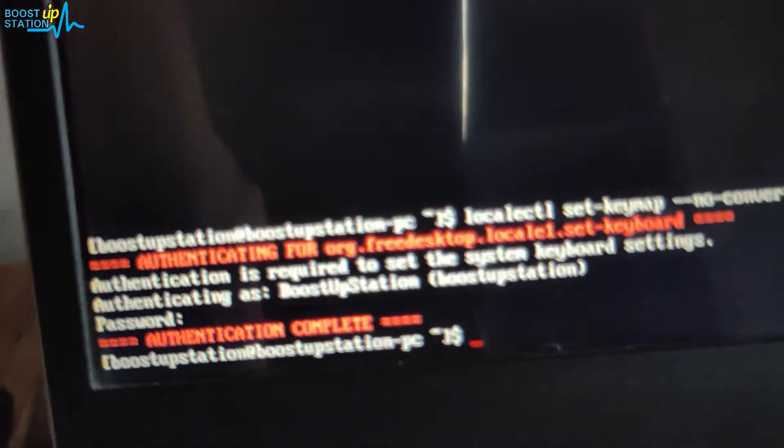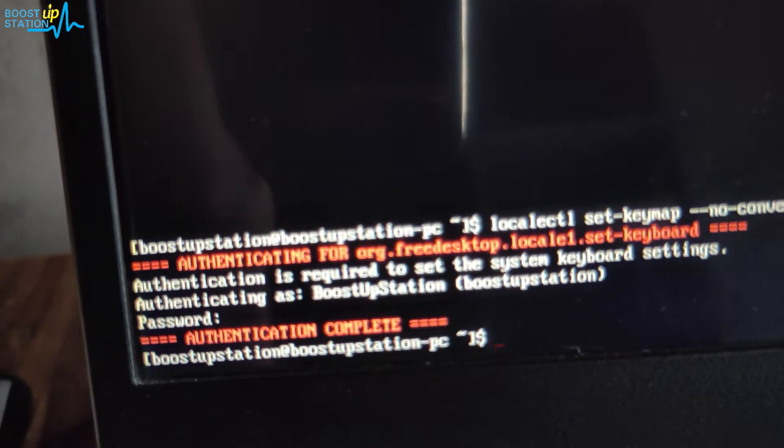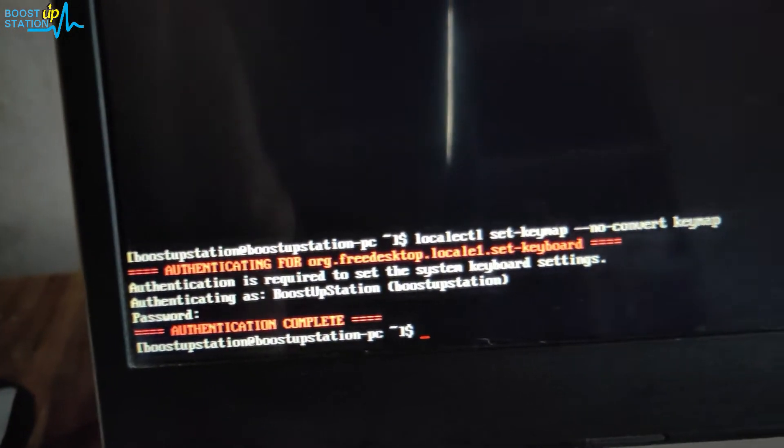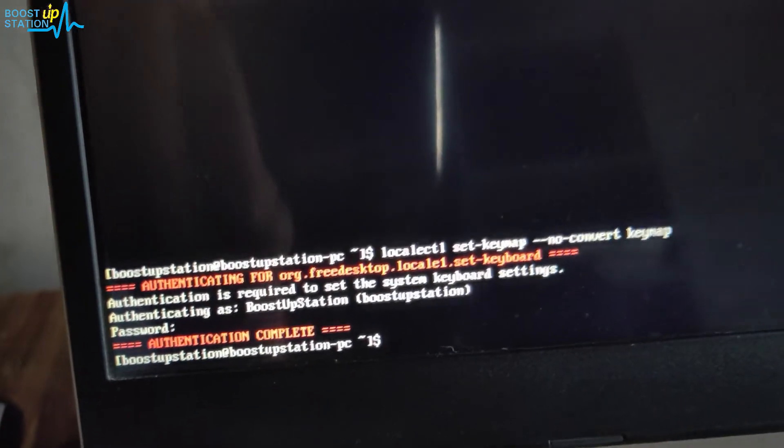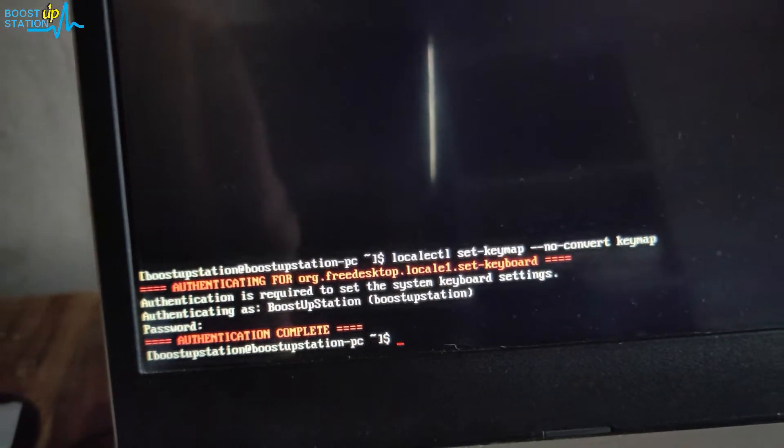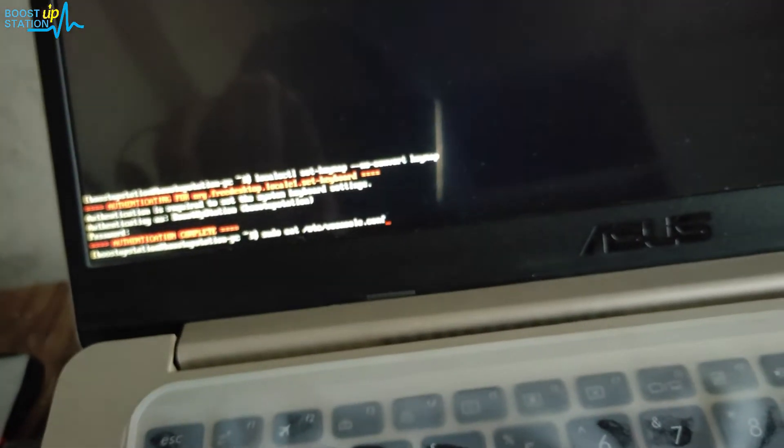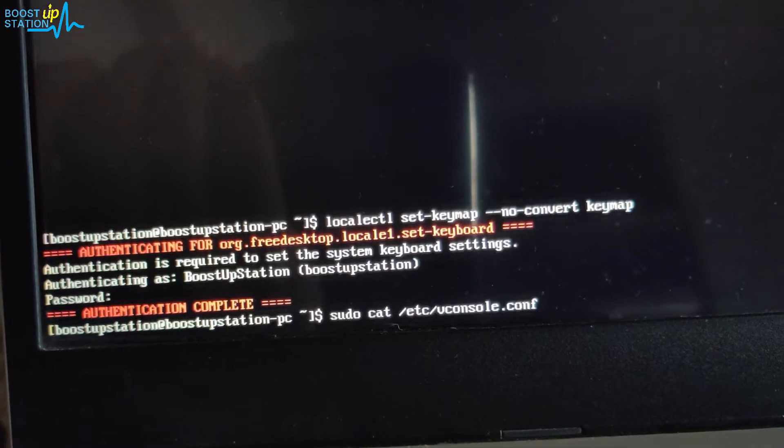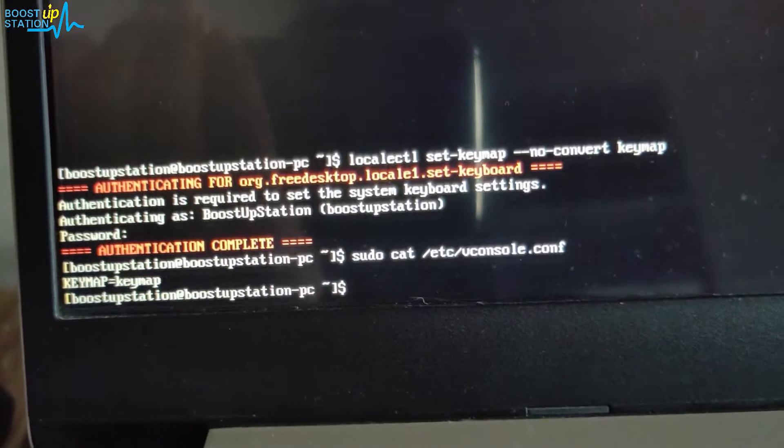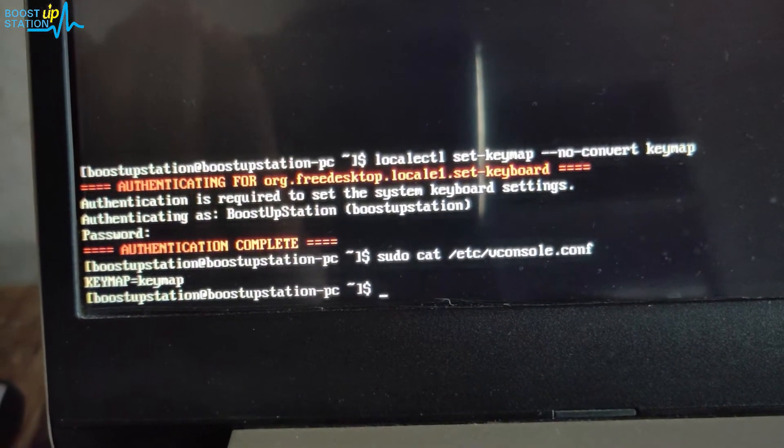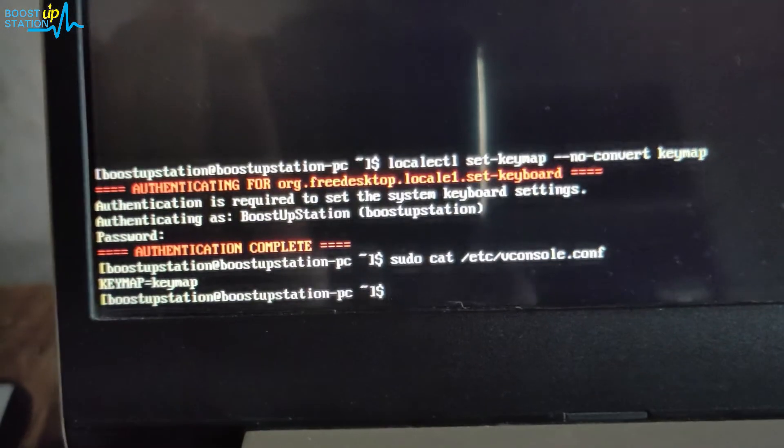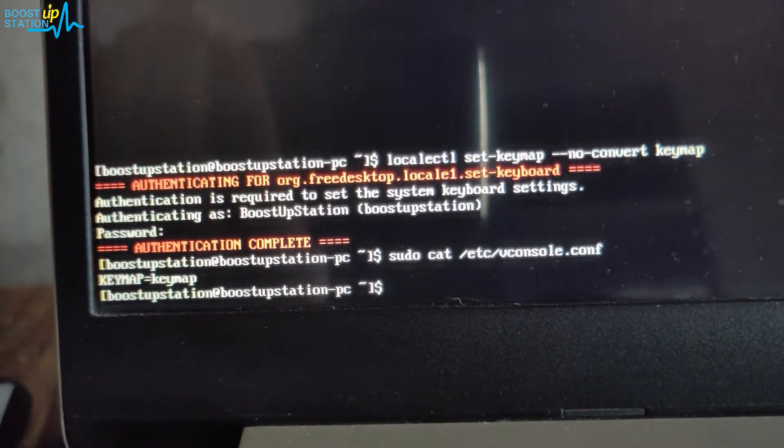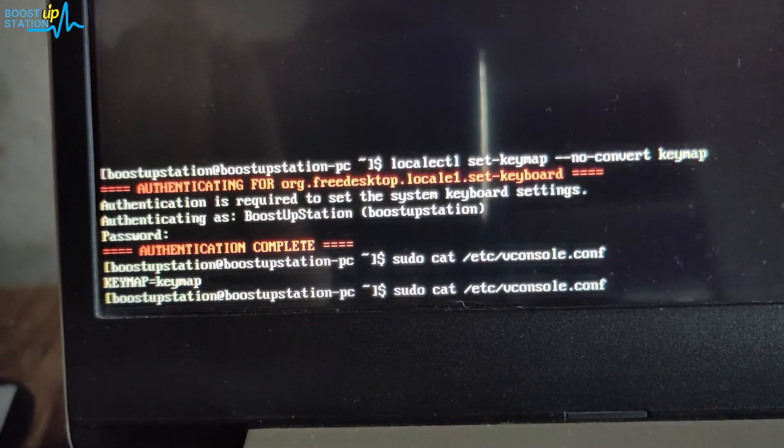Now it's saying authentication is complete and I think it has set the keymap. We want to verify using the cat command to see if the keymap is set.